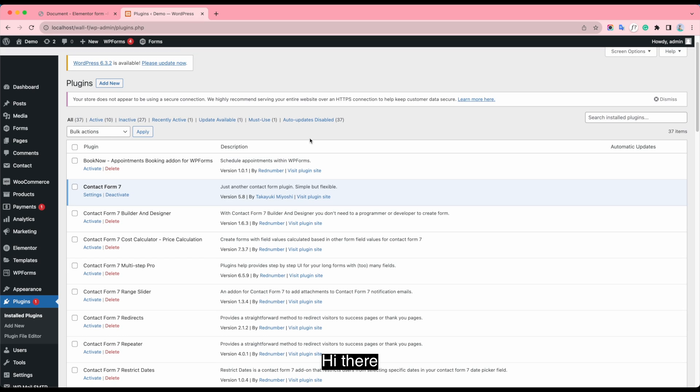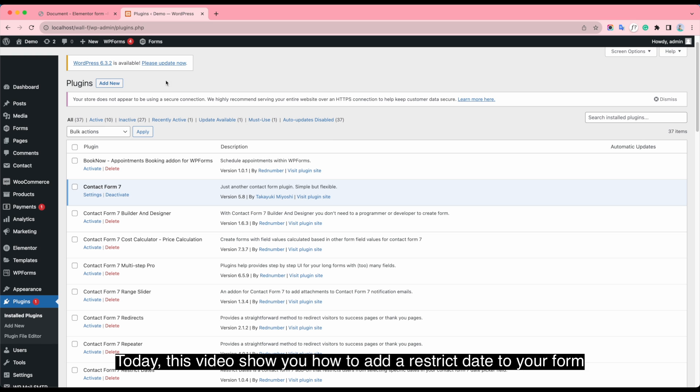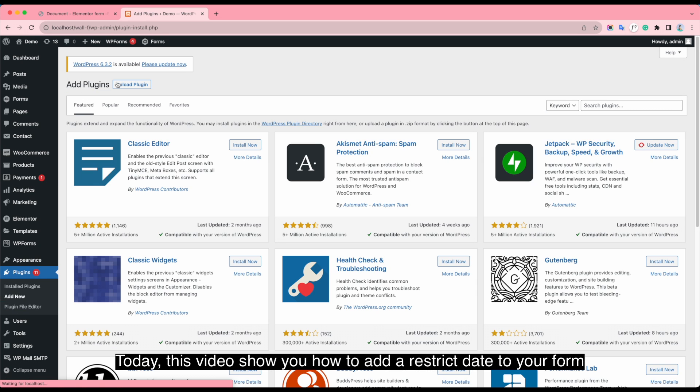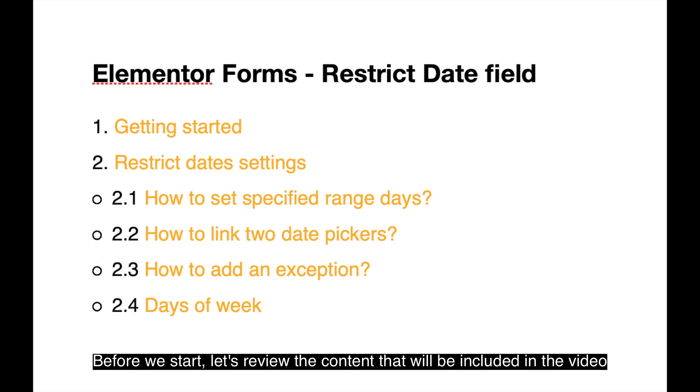Hi there! Today, this video shows you how to add a restrict date to your form. Before we start, let's review the content that will be included in this video.